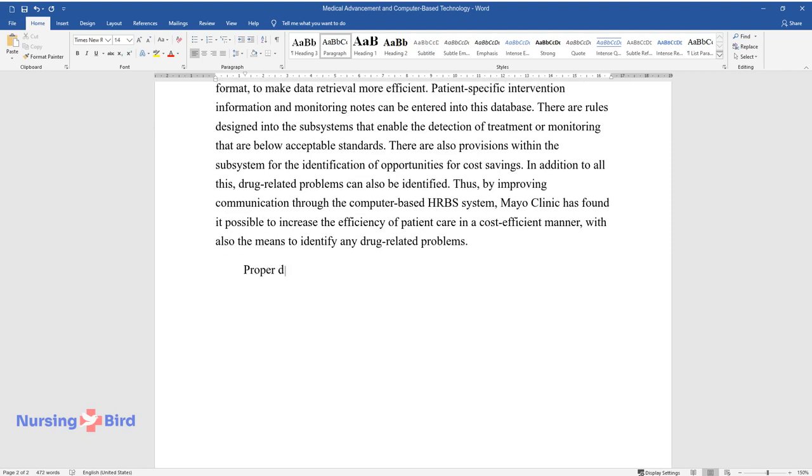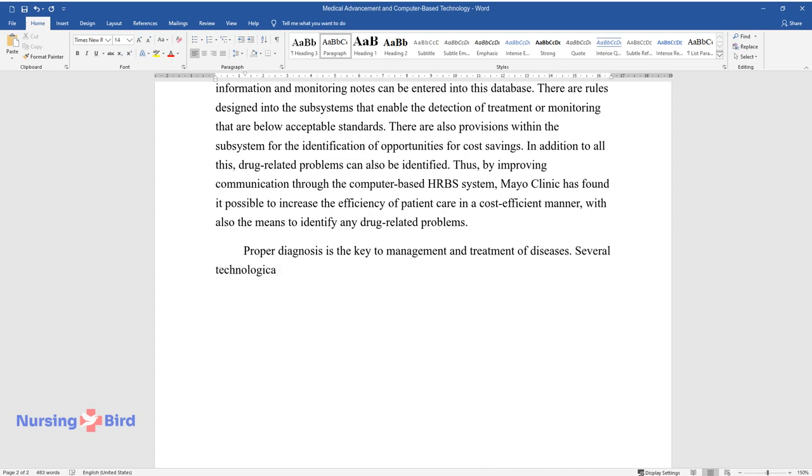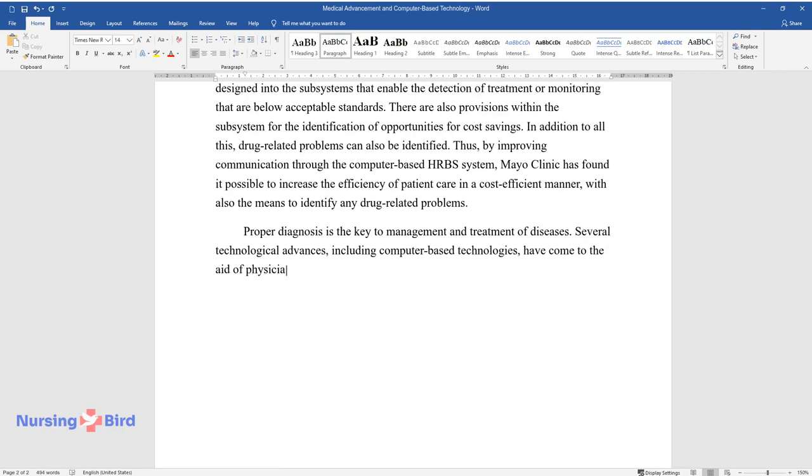Proper diagnosis is the key to management and treatment of diseases. Several technological advances, including computer-based technologies, have come to the aid of physicians in making proper diagnoses.